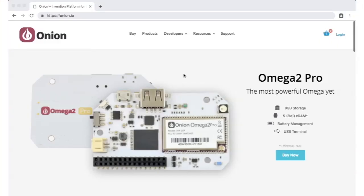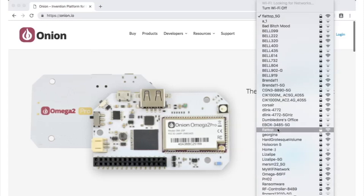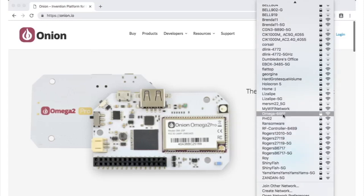The Omega hosts its own Wi-Fi network access point, and you'll need to connect to it with your computer to get to the setup wizard. The Wi-Fi network will be named the same as the Omega, so in this case, we'll want to connect to Omega-66FF.